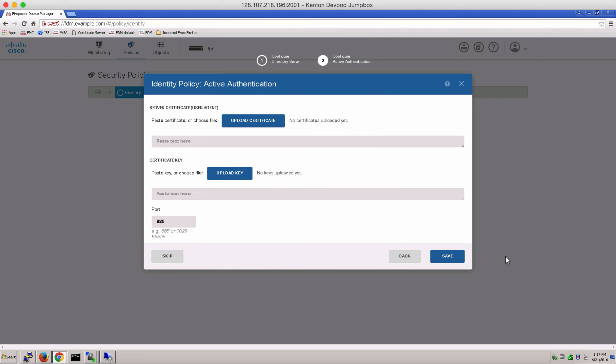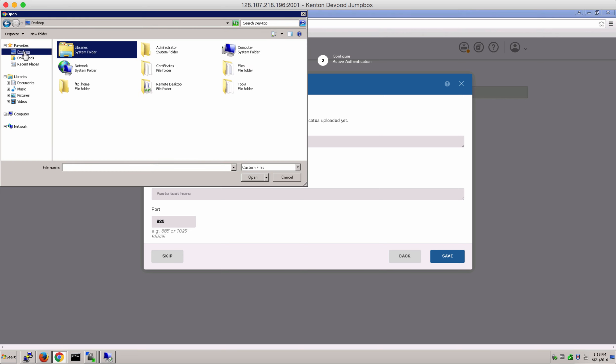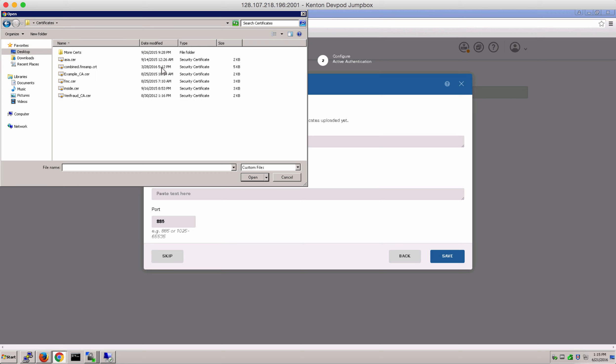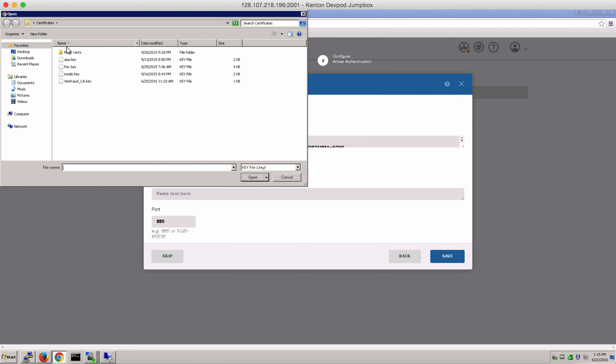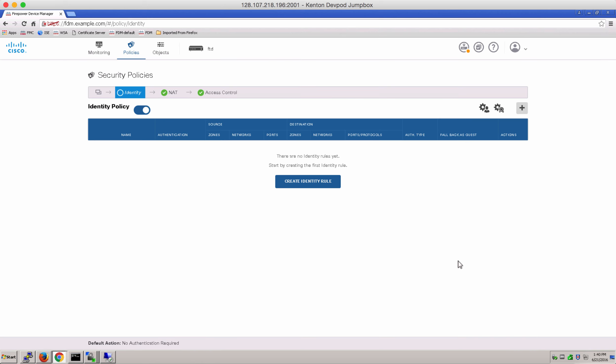And this is where you want to add the server certificate that the user agent or the individual's browser needs to trust when the firewall intercepts and redirects the traffic. So let's select our certificate and key pair. And notice the default port is 885. You could even skip this step and use the internally generated self-signed certificate.